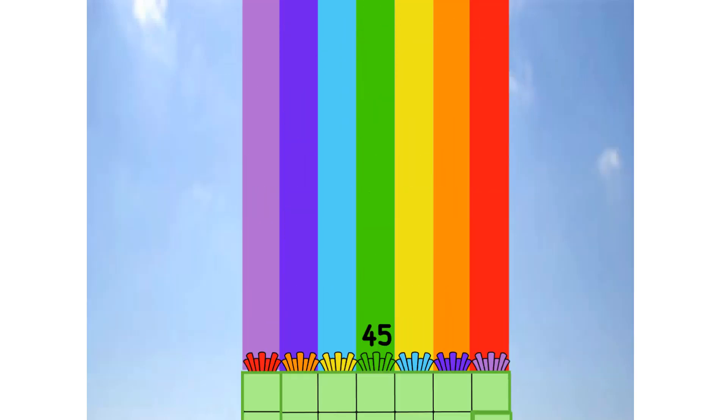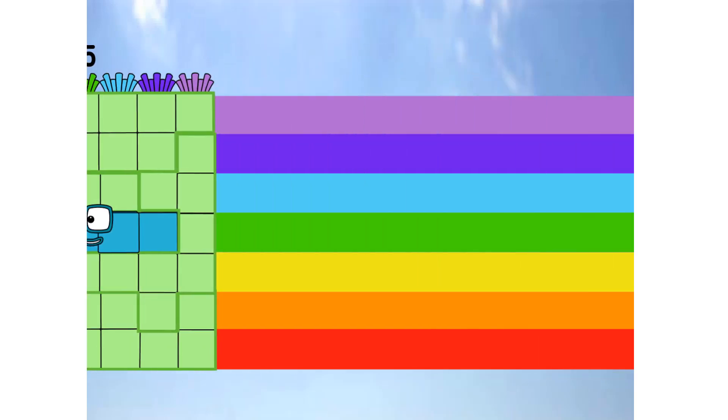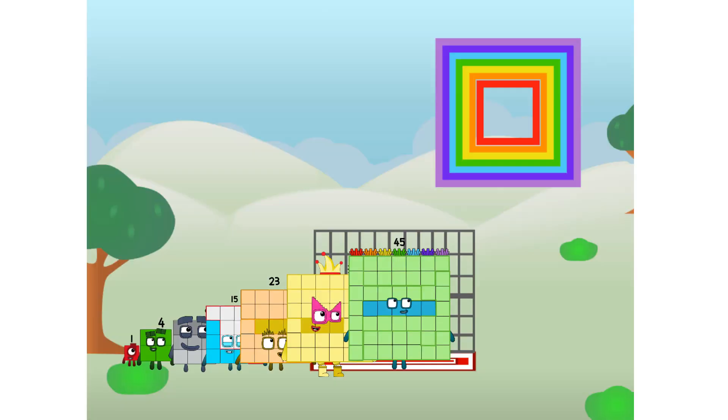Whoa. But I did just invent the square rainbow. Guess you've got to give it a go to get lucky.